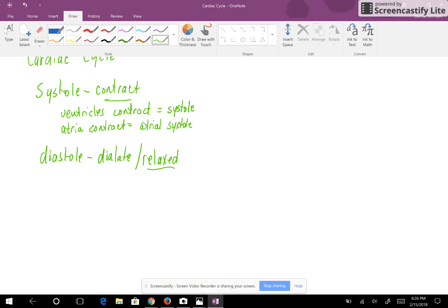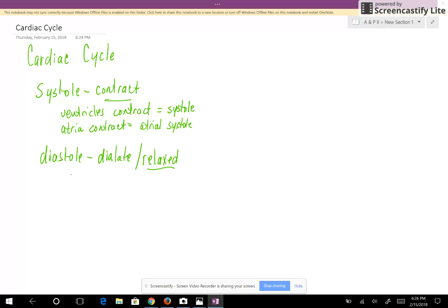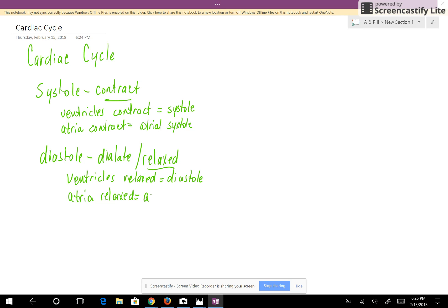Same thing with diastole. If the ventricles are relaxed, the heart is said to be in diastole. Whenever your atria are relaxed and you're wanting to talk about the atria, you actually have to say atrial diastole.